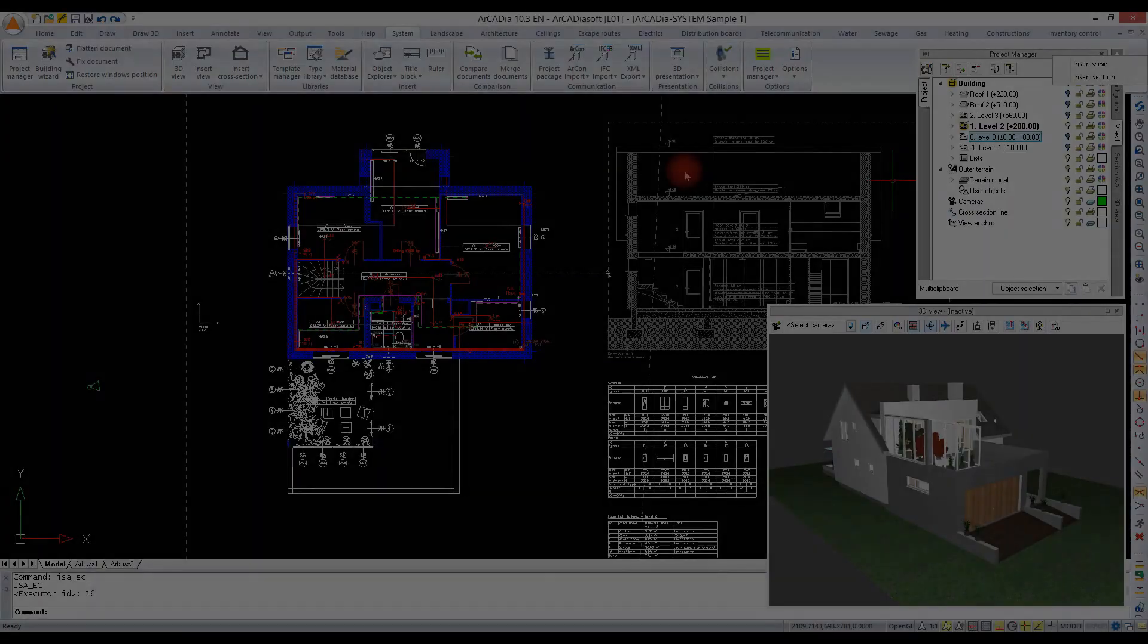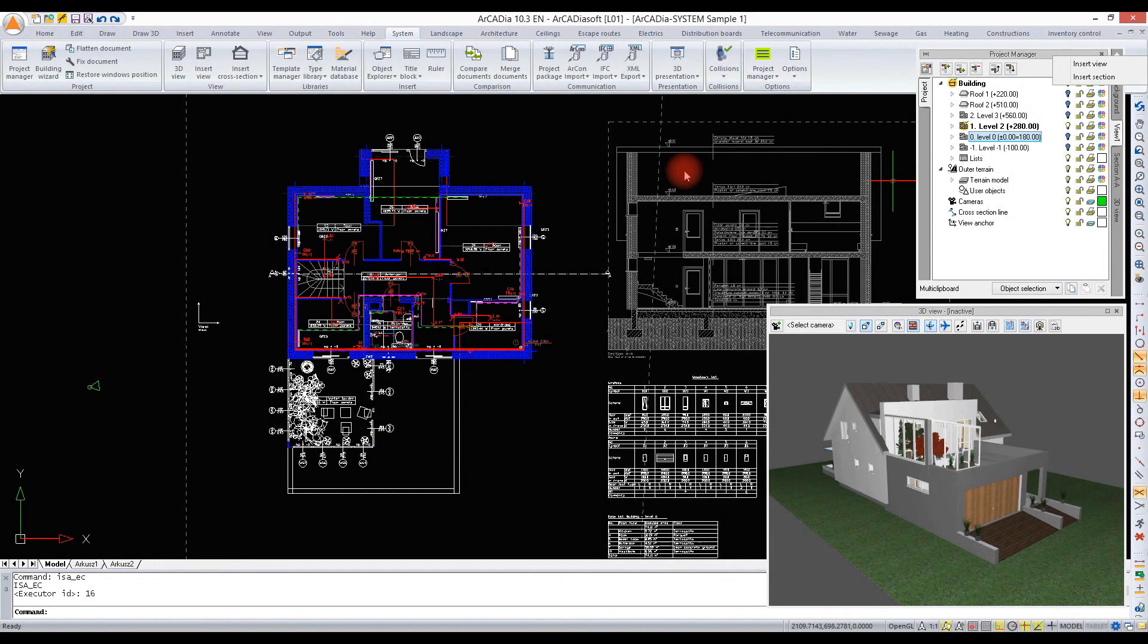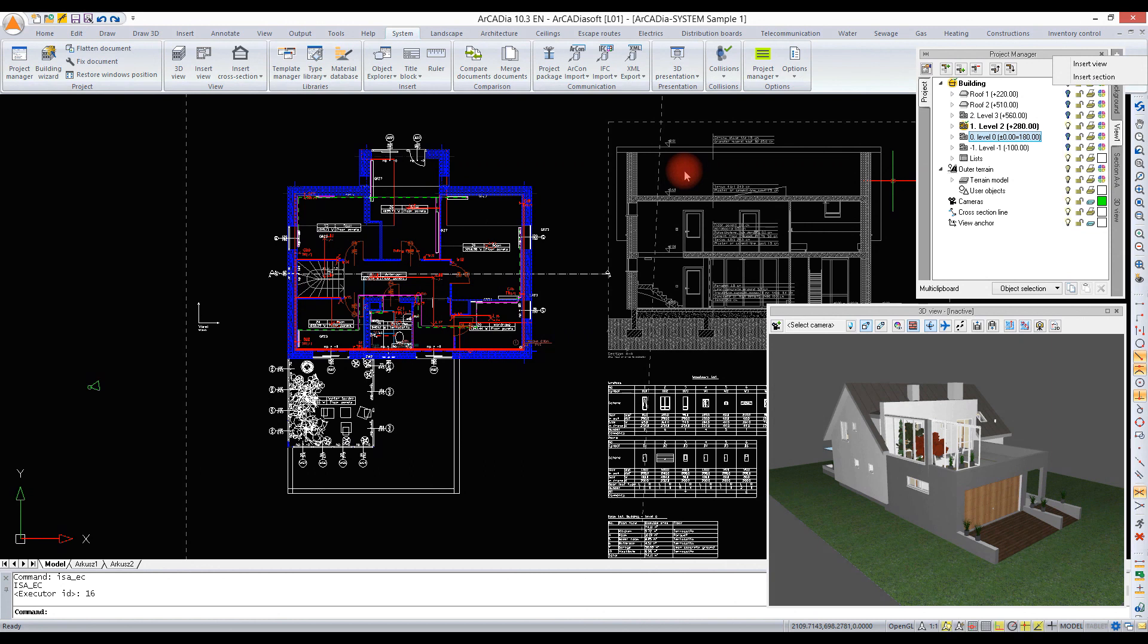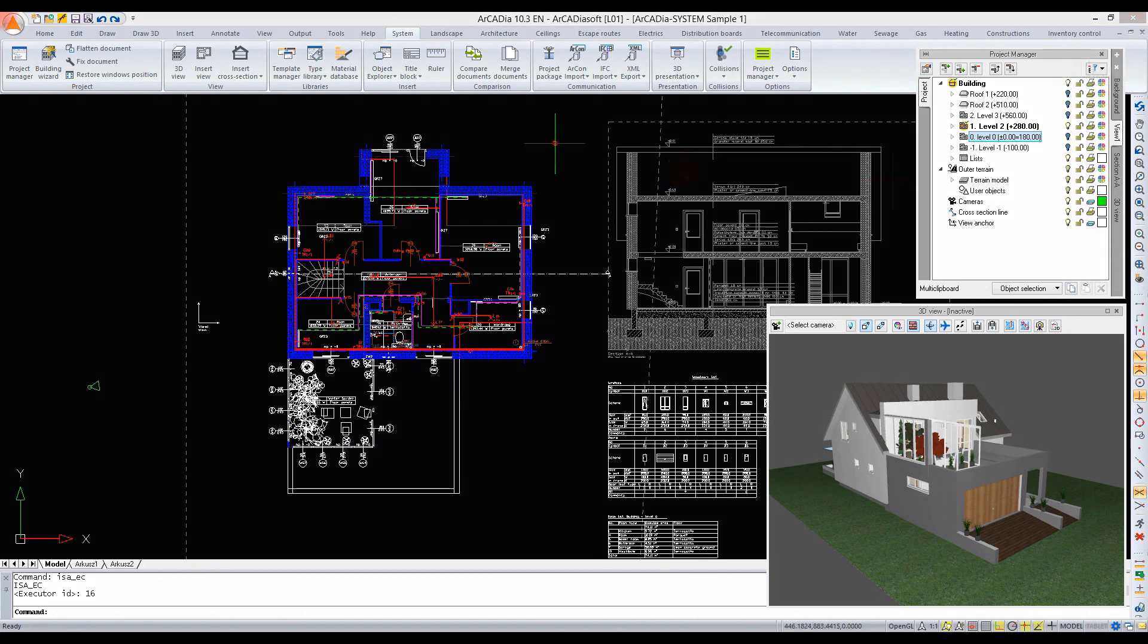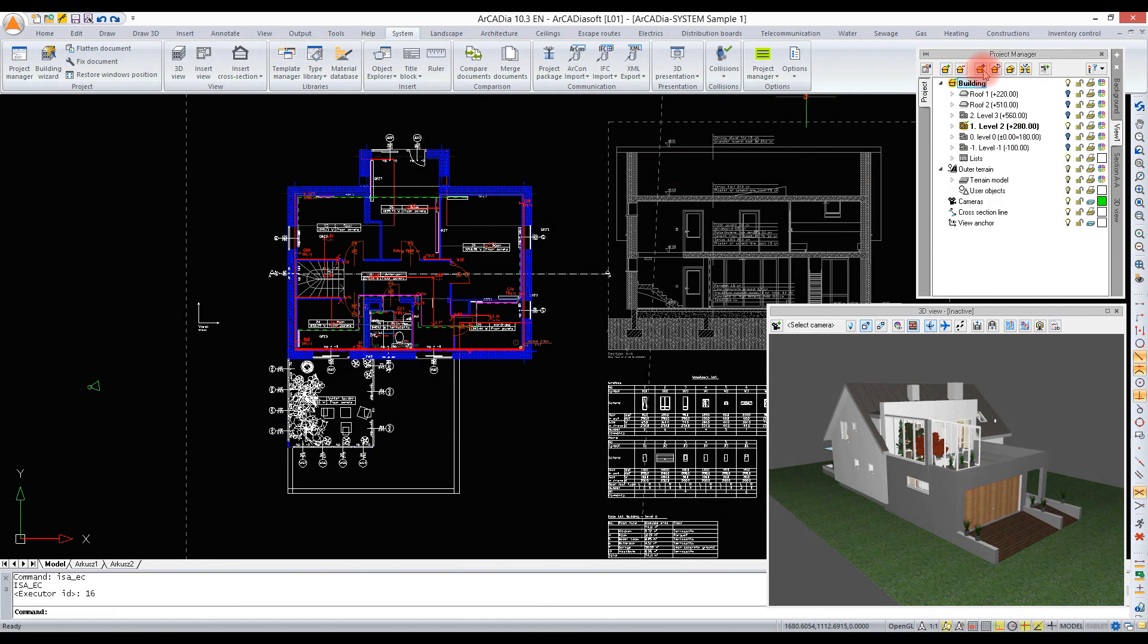In a project there can be any number of buildings. Buildings can be rotated, copied, or mirrored according to the user's needs.